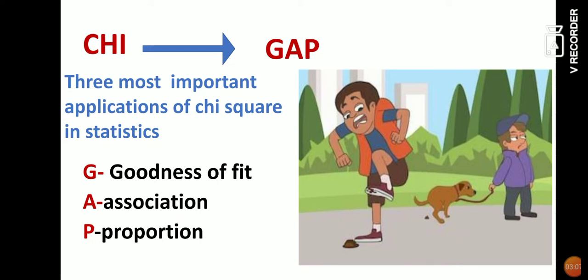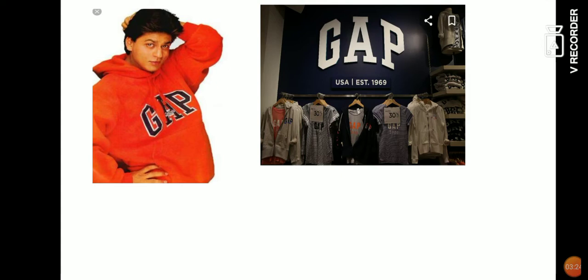Now let's elaborate on GAP. GAP is an international brand — very famous and definitely costly. To help you memorize this mnemonic better, you can see a picture of Shah Rukh Khan — I think from 'Kuch Kuch Hota Hai' or 'Kabhi Khushi Kabhie Gham' — wearing a GAP sweatshirt. I'm using this image just so you remember the mnemonic better.